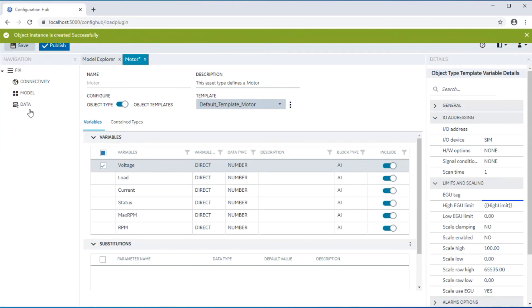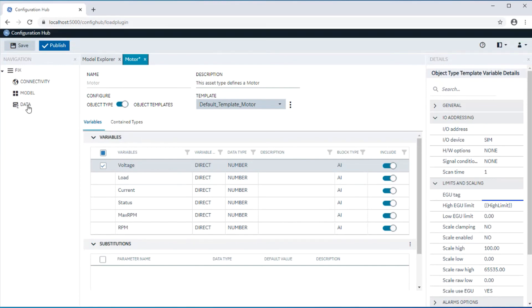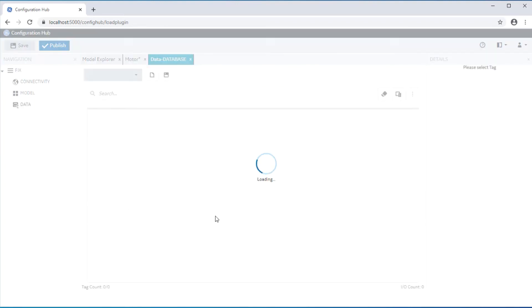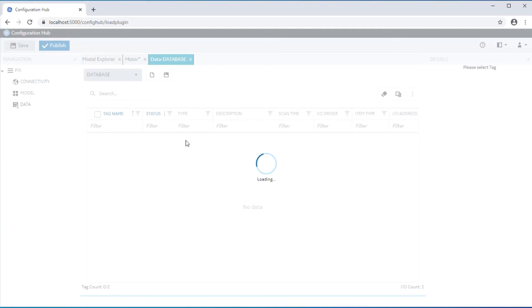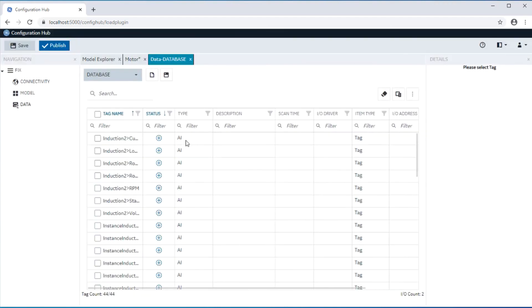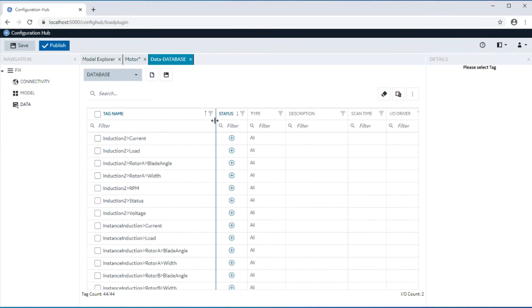The variables will be created as tags in the IFIX tag database. Moving into the database panel in Configuration Hub, you will notice that the new instances have a complete path to the new instance along with the variable name created as an IFIX tag. You will also notice that the block type is picked up from the way it is defined in the template.